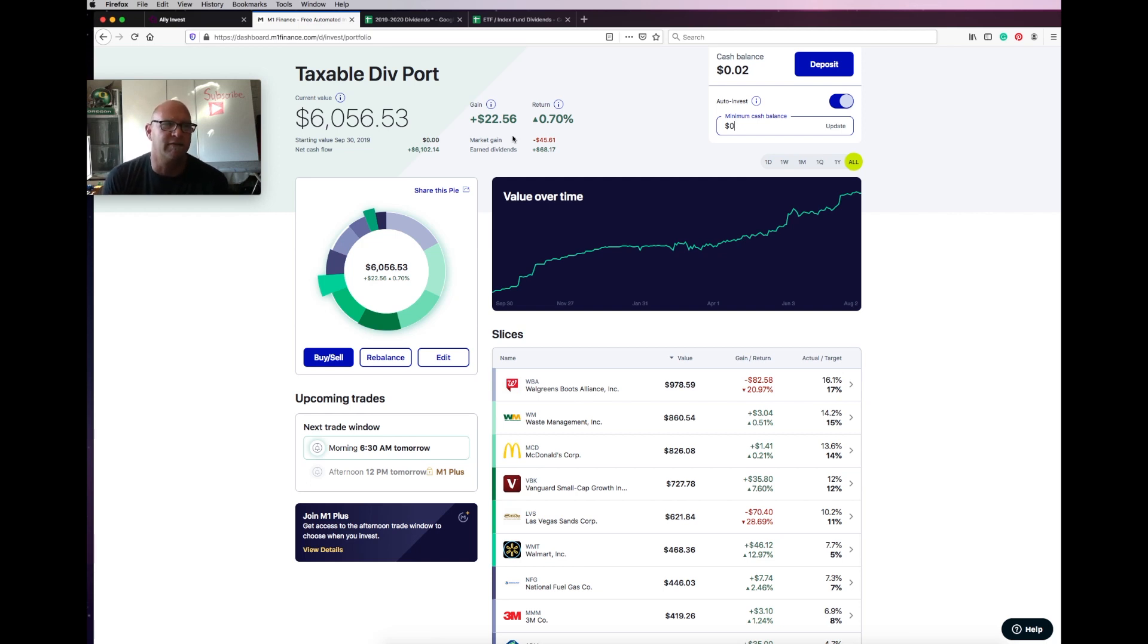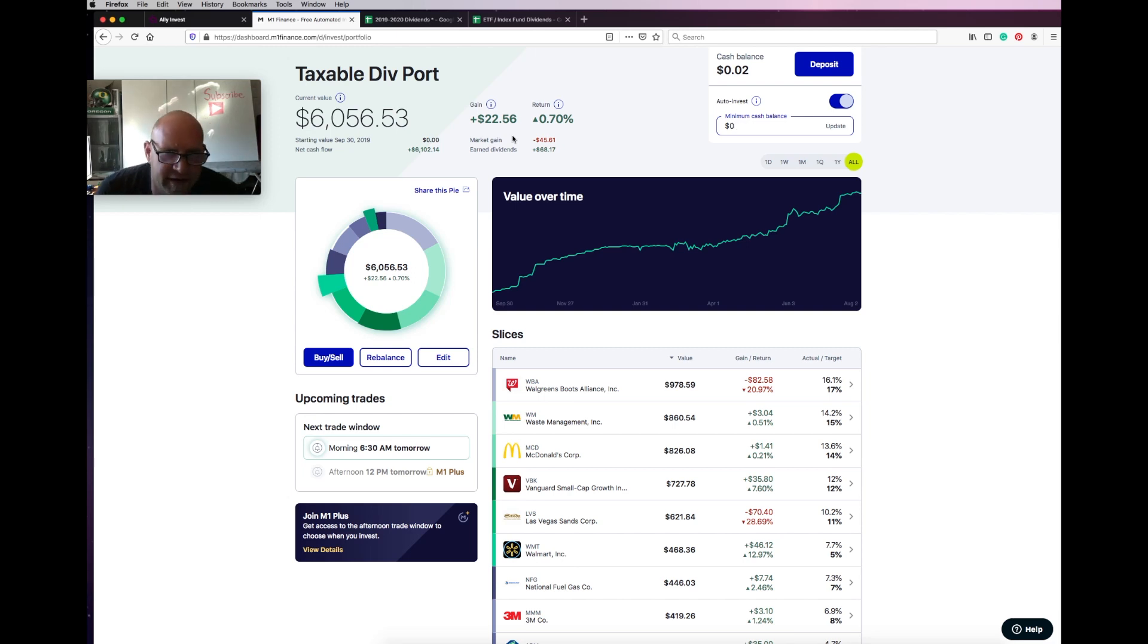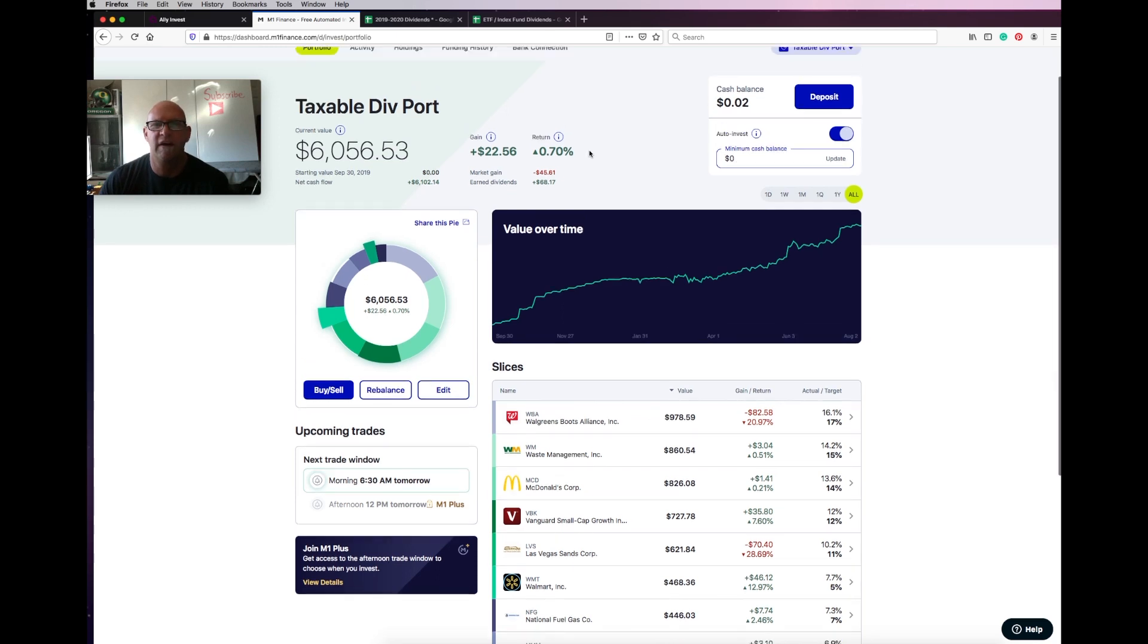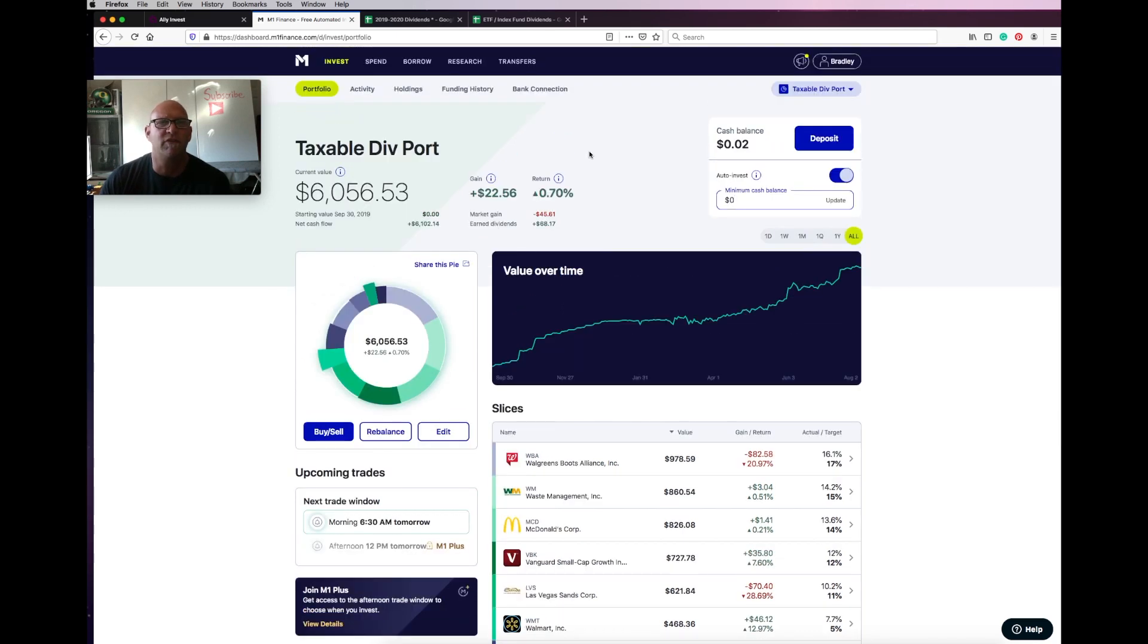Over time it looks like we've been doing pretty good. It says that our return overall is 22.56%, which I take with a grain of salt because it is basically looking at the overall. The return recently, really that's about what the S&P has done for the month. I think it was 0.77.